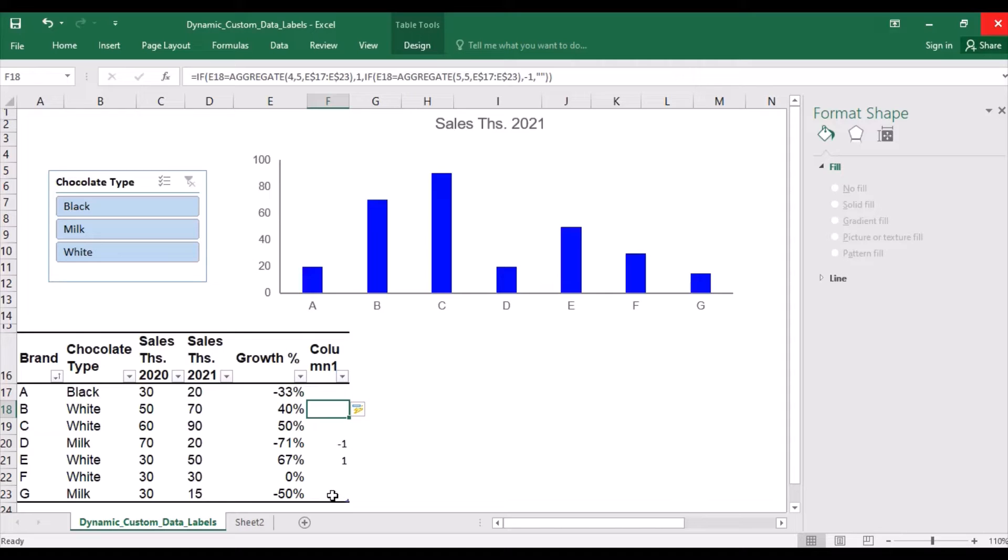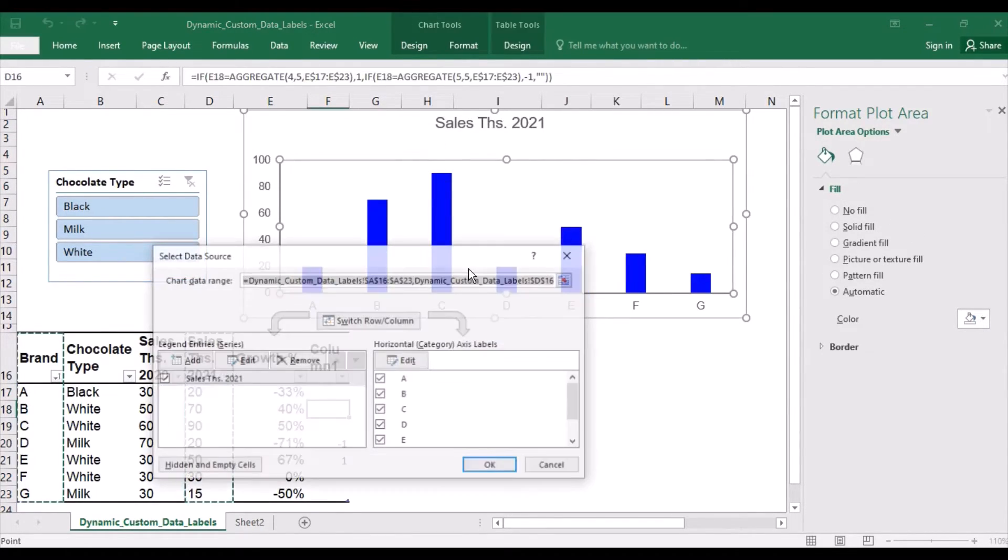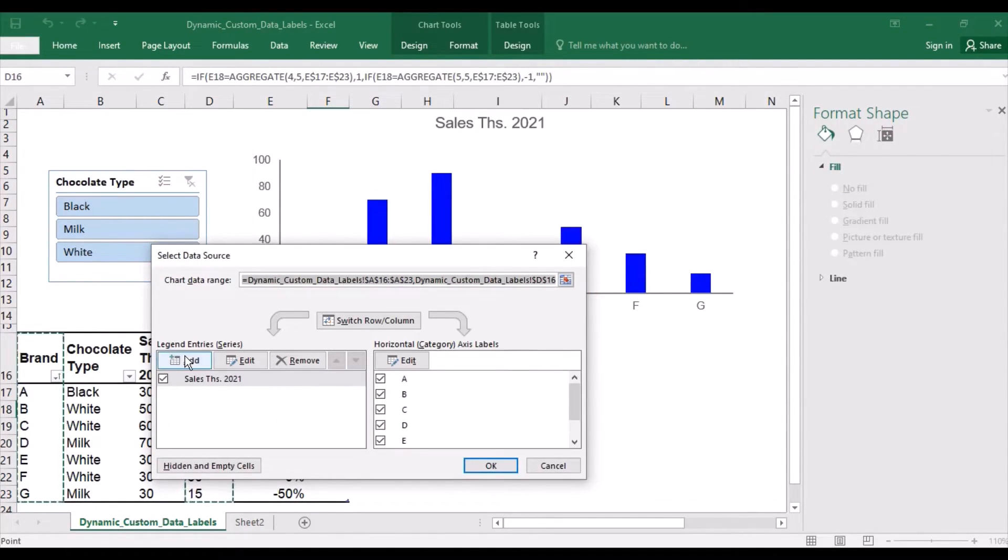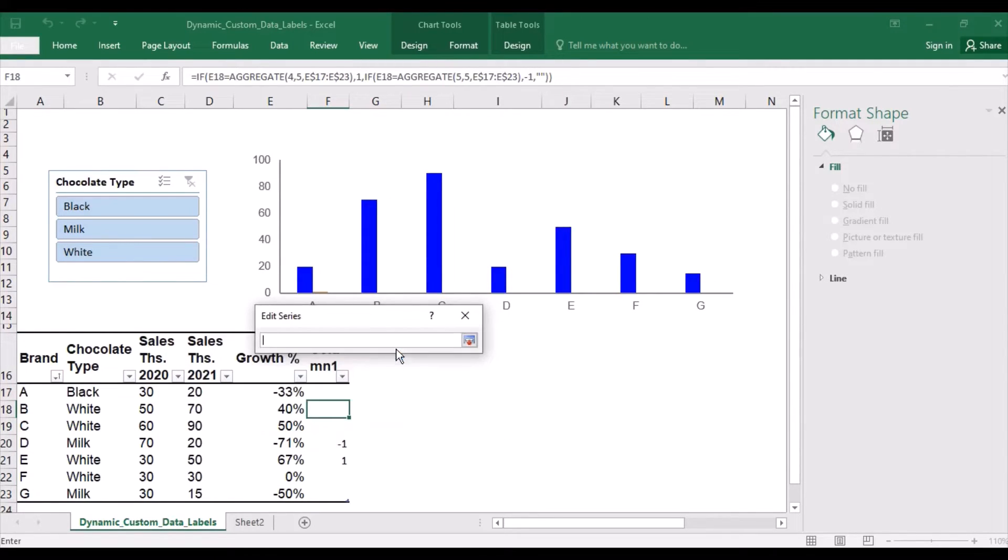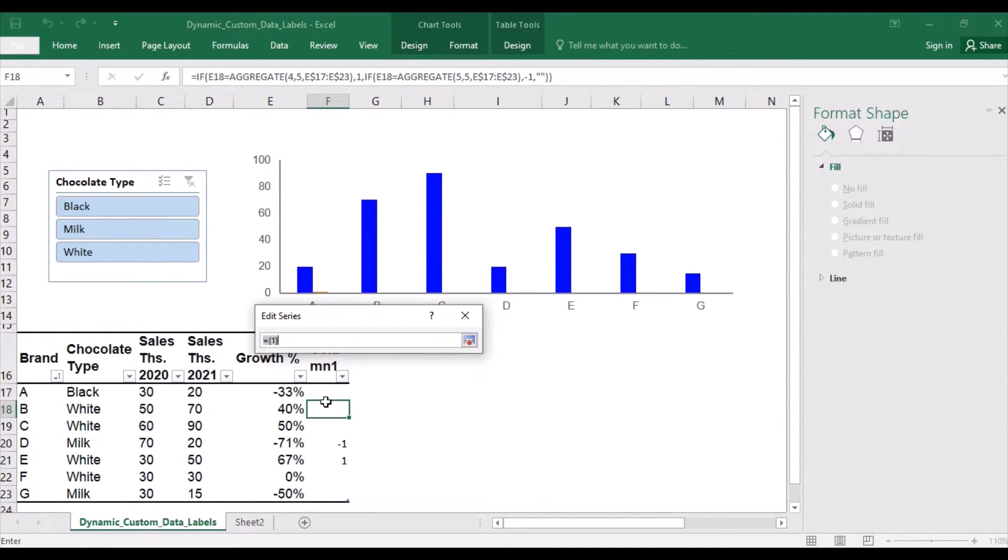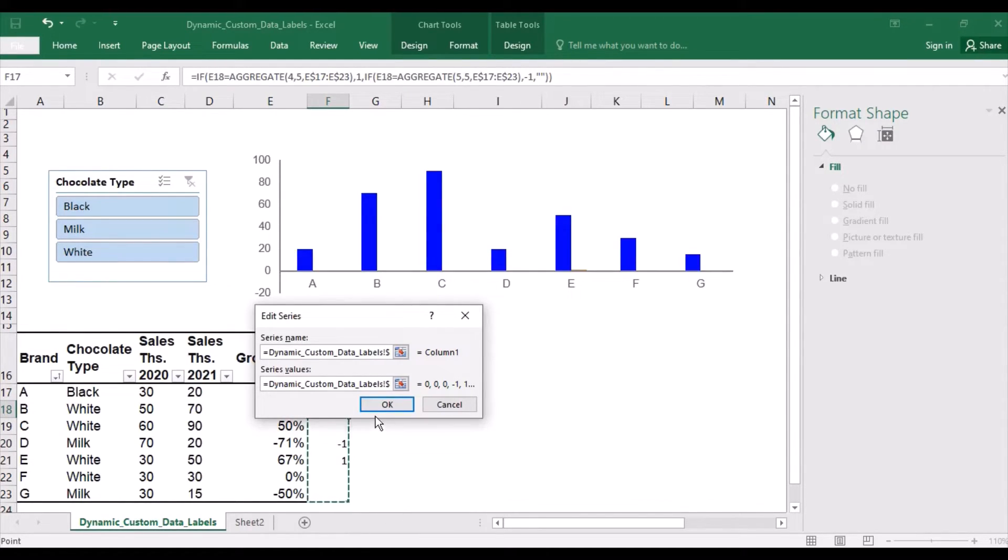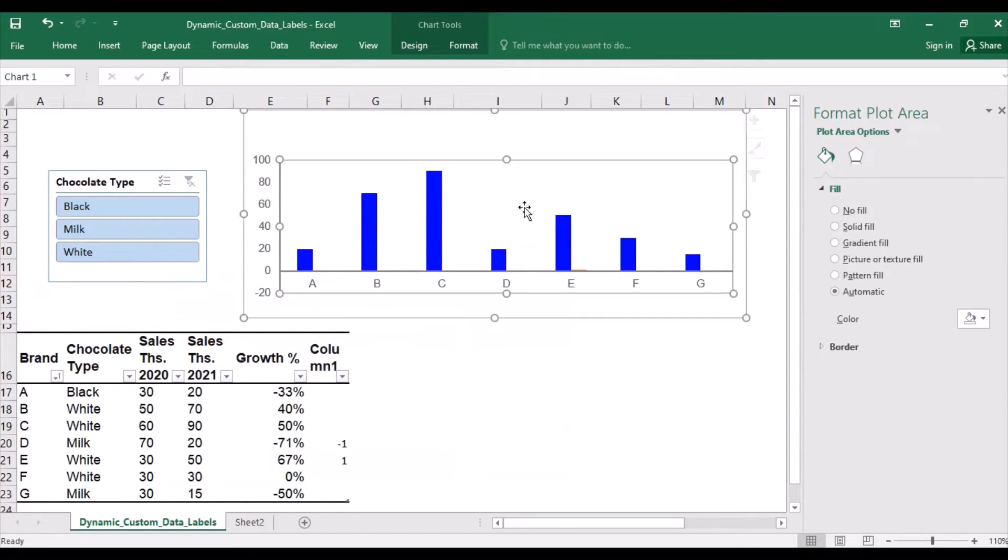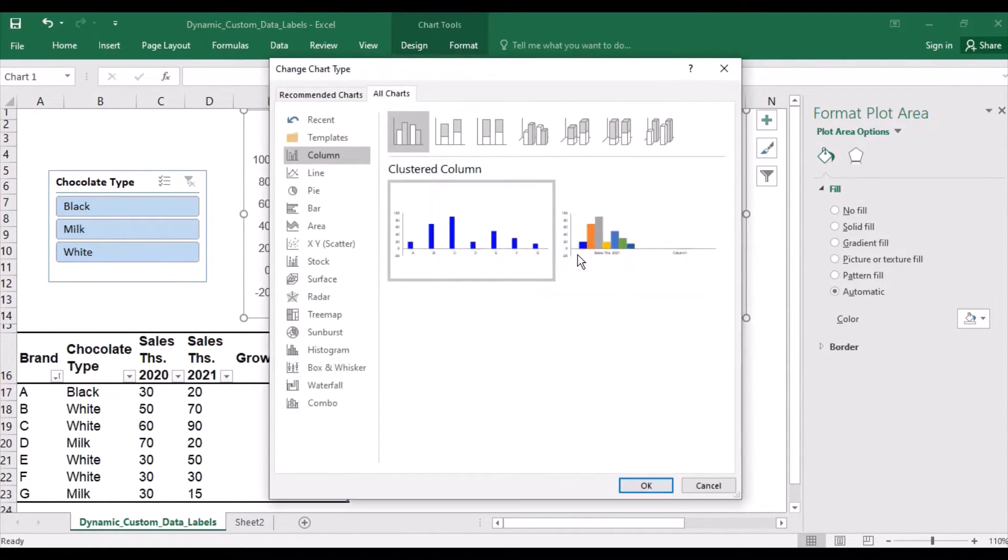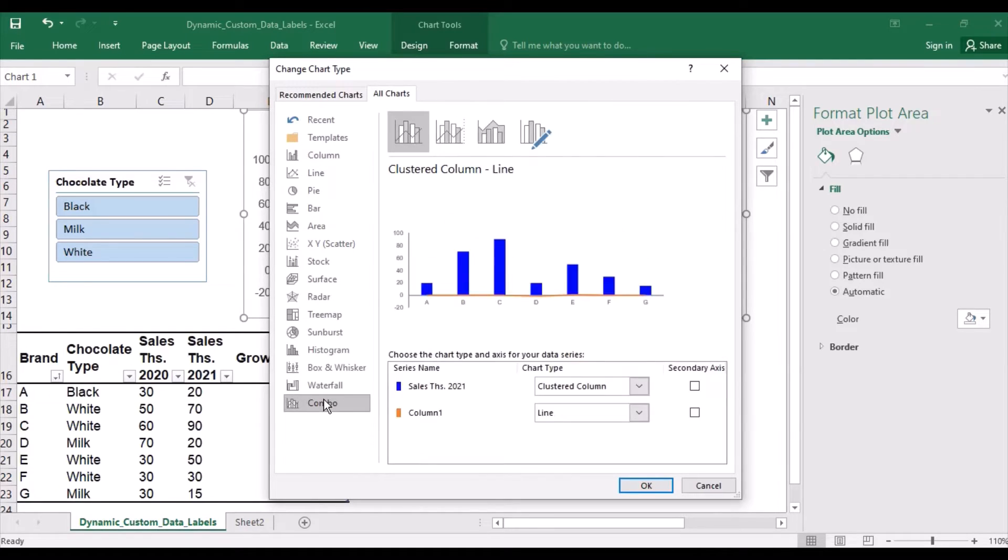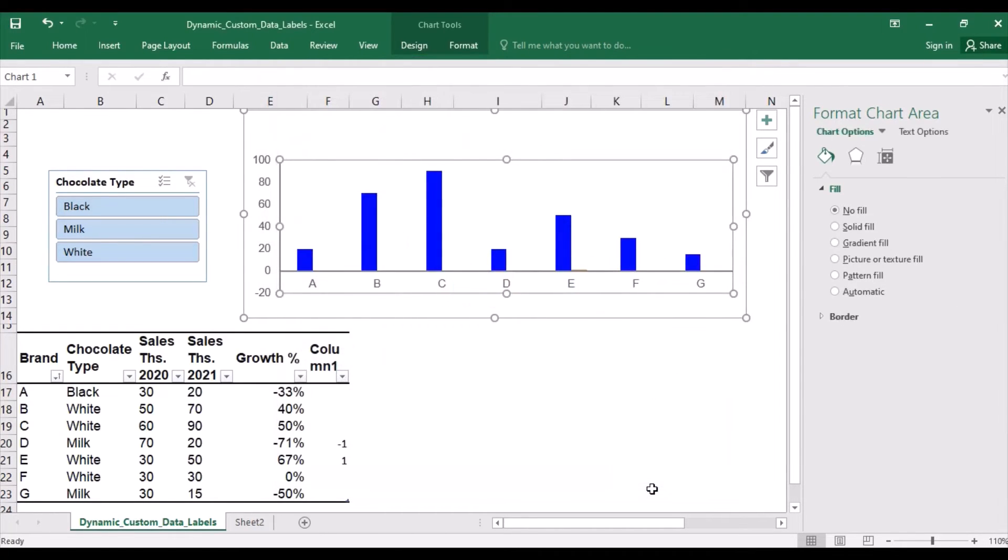Now let's add this extra column, which is our helping column, to the chart. So let's add the column to the chart and change the chart type to column and line chart, with the line on secondary axis for better visibility.